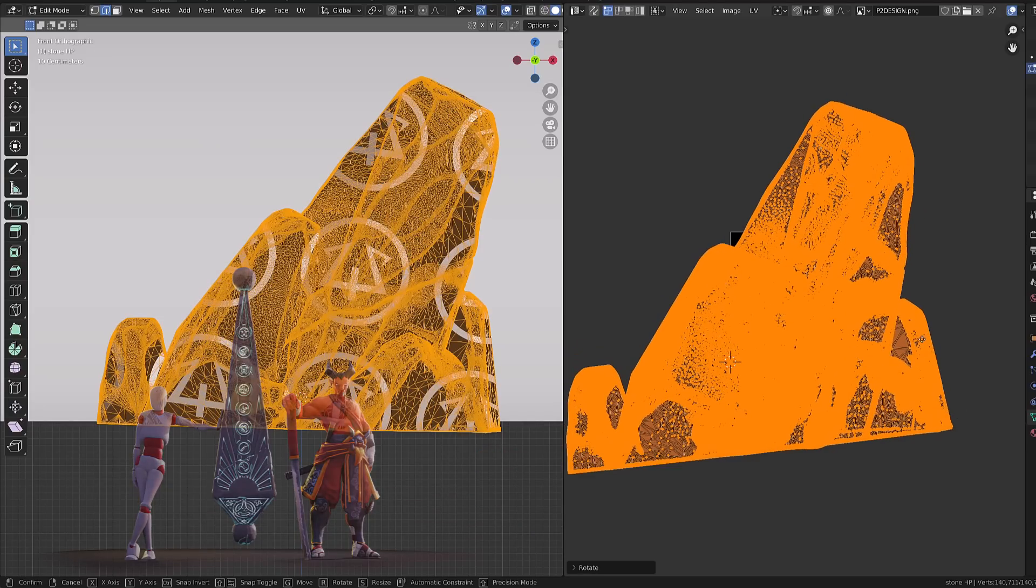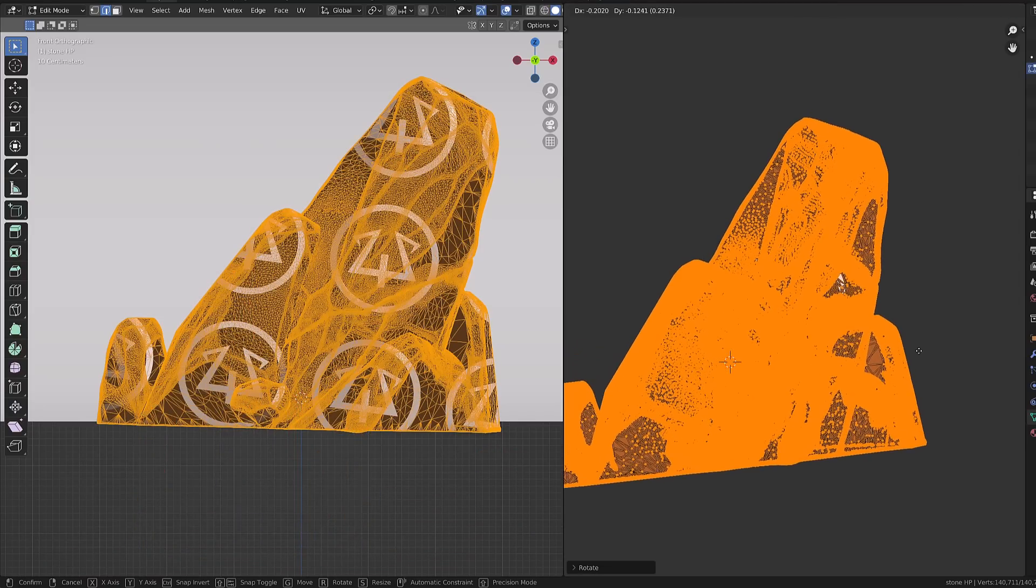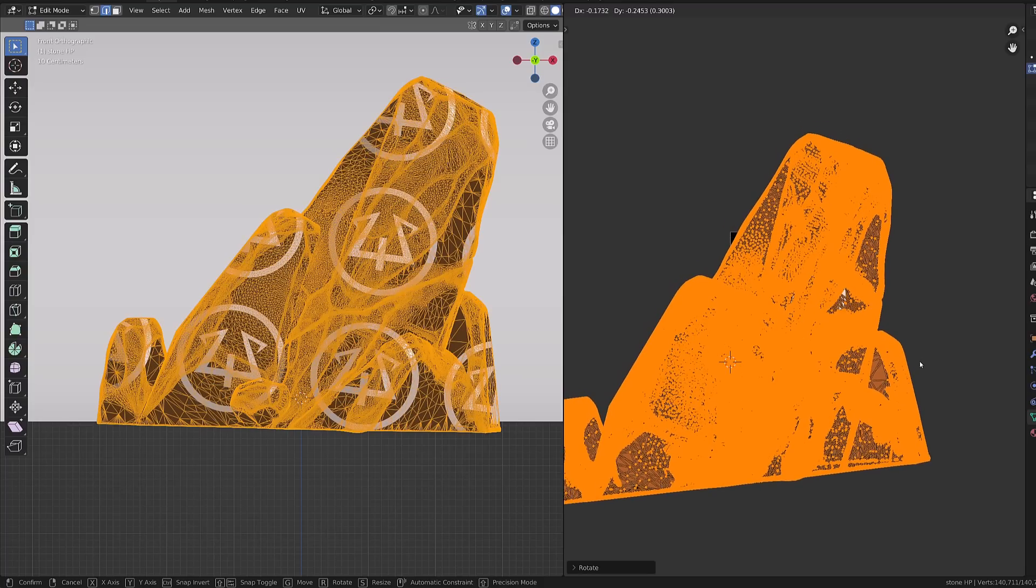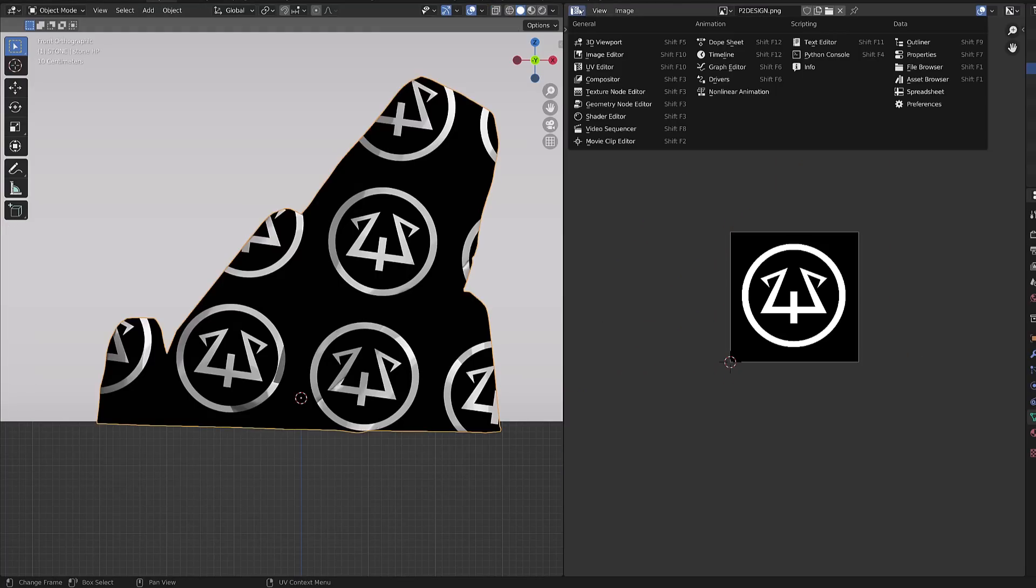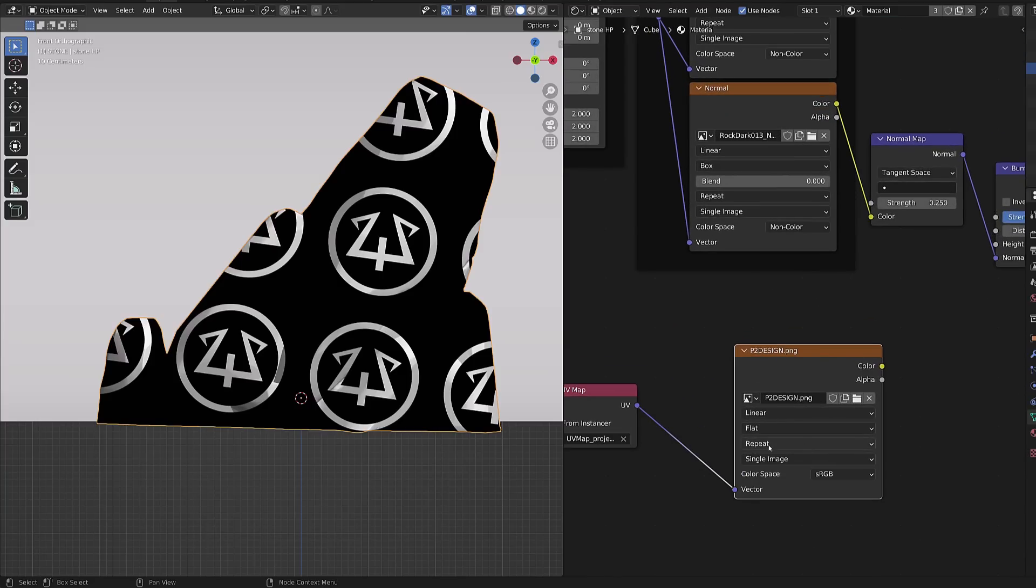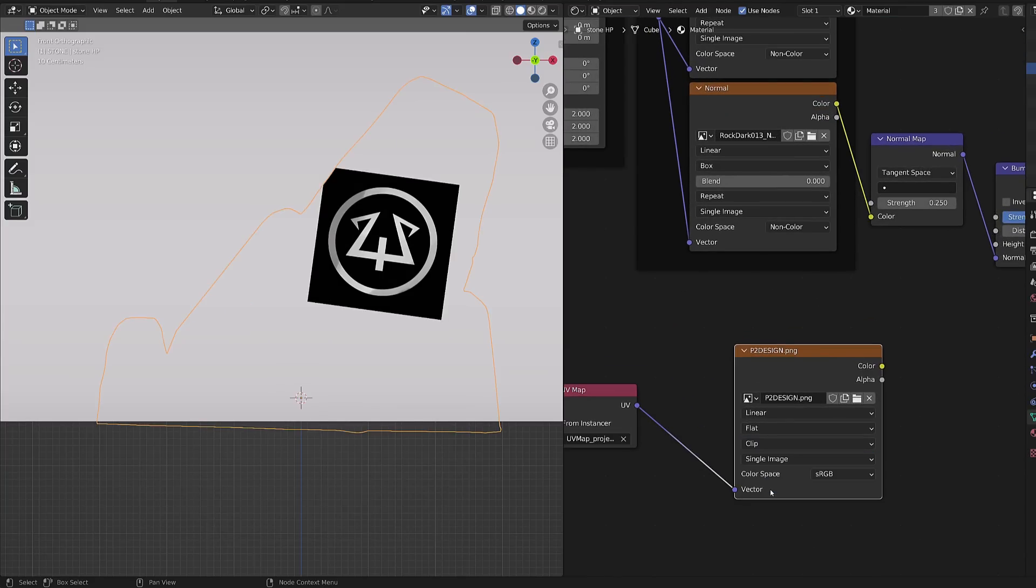We can get rid of the repetition of the pattern onto our surface, as we did before, by switching back to the shader editor and changing the projection mode from repeat to clip. It will also work with UVs.